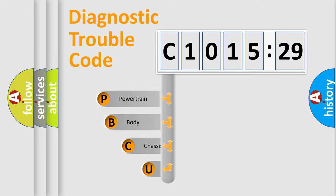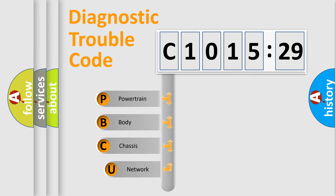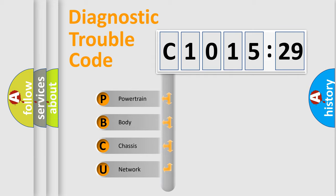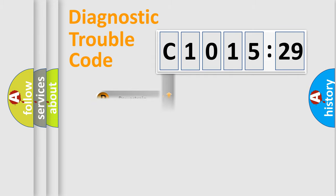First, let's look at the history of diagnostic fault code composition according to the OBD2 protocol, which is unified for all automakers since 2000.